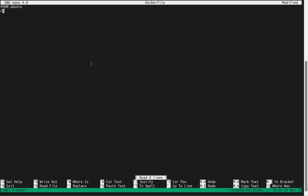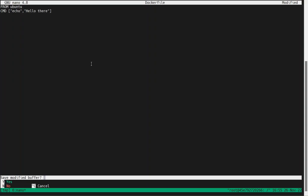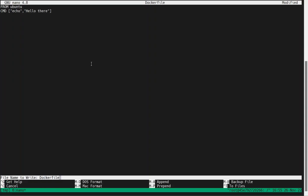Then using CMD (command), you can write your own instructions. For example, you can say echo 'hello there', using this format. So if I save this file and exit, then we have our first Dockerfile.